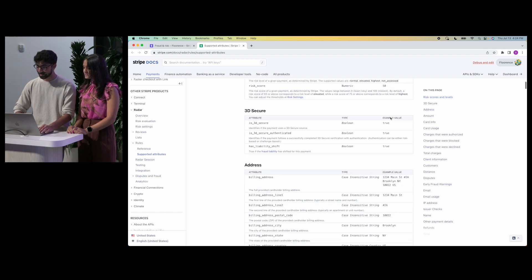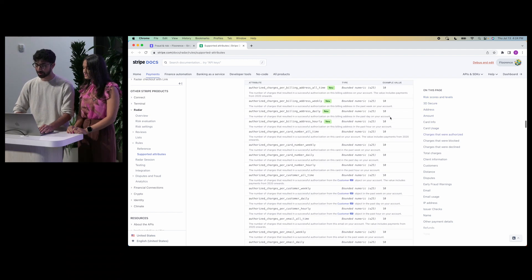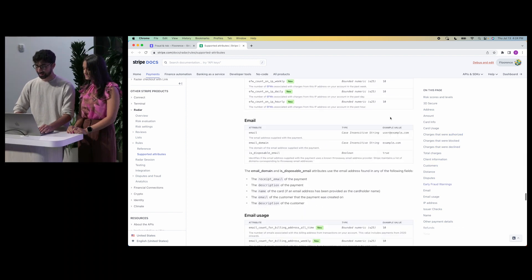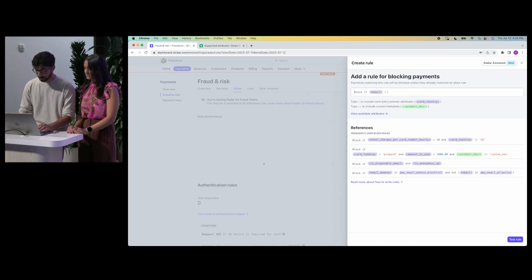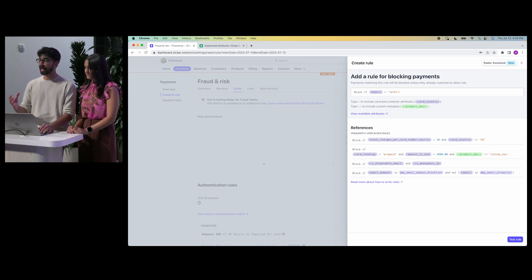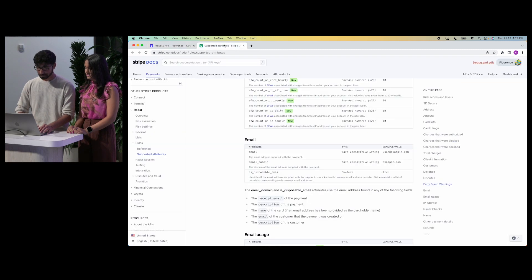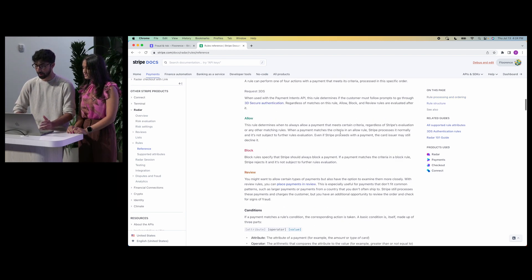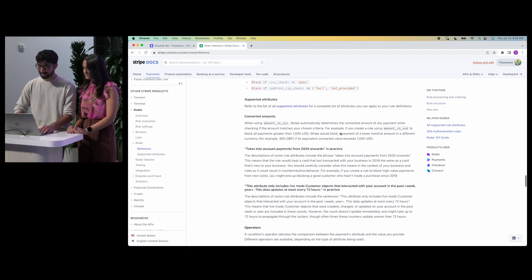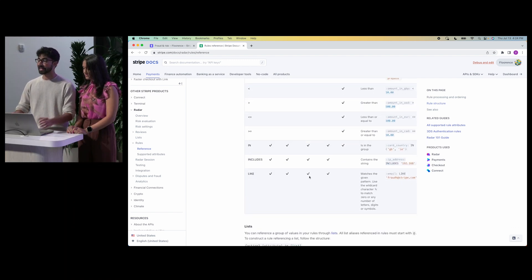I open up the documentation. It looks like I have to scroll through 250-plus attributes total to find anything. Eventually I get to the email attribute, which is exactly what I want. But the thing is, I need to figure out how to write a rule — I can't just write 'block if email equals lolhi' because this will literally only block payments with emails that exactly match 'lolhi'. So I need to go through more documentation to figure out if it's even possible to write a rule that matches a certain string pattern. I keep scrolling, more documentation, and finally I get to the 'like' operator, which matches a given pattern using a wildcard character.